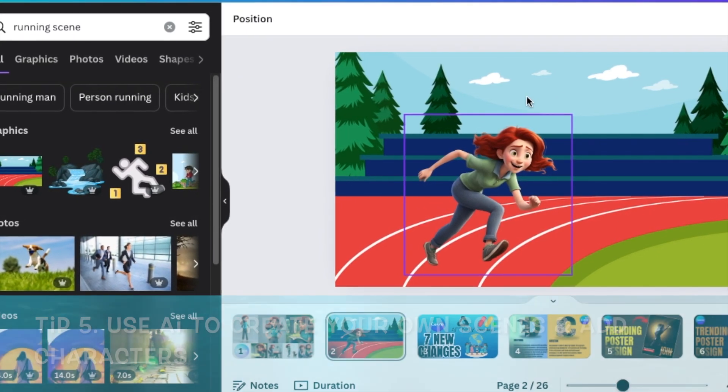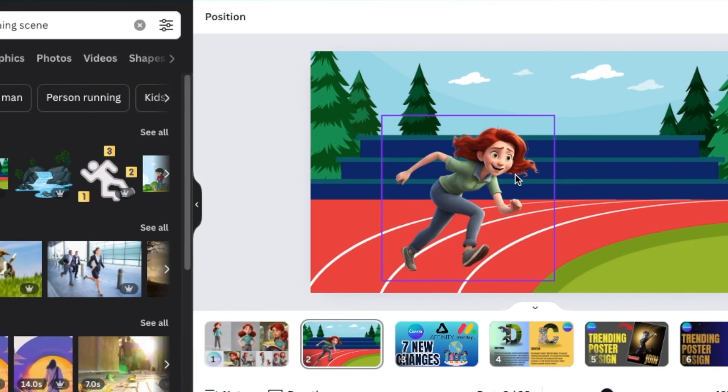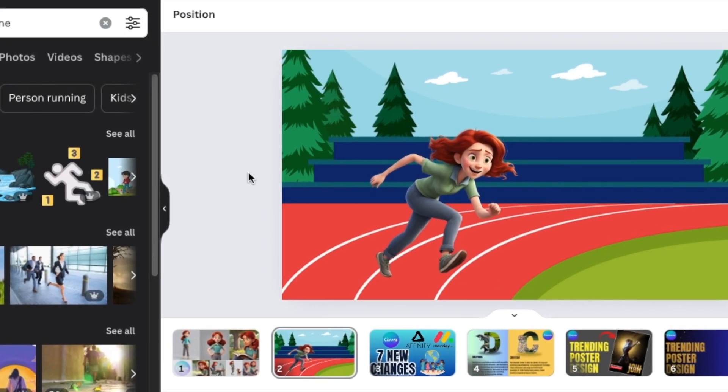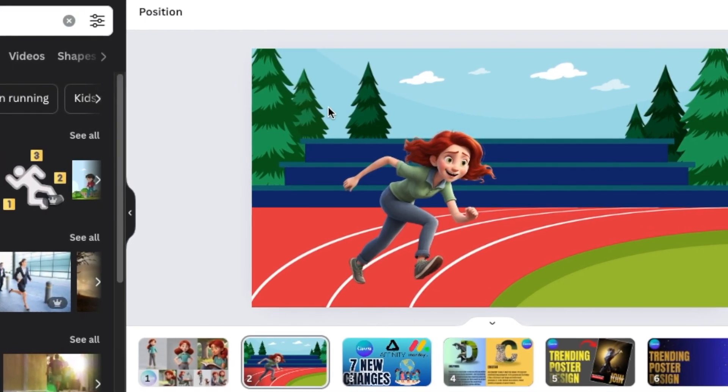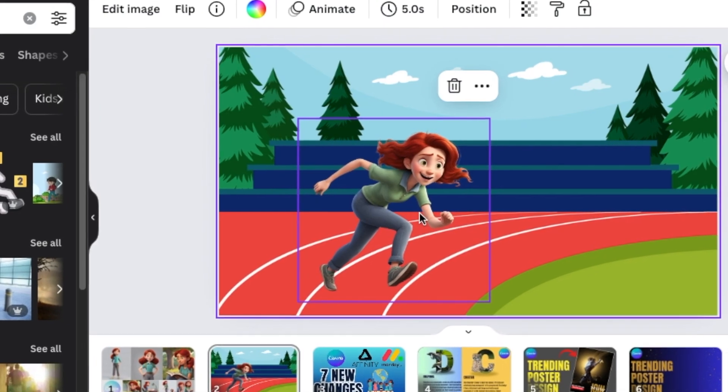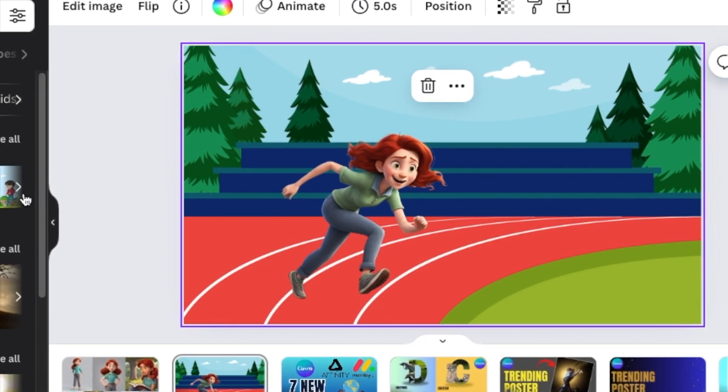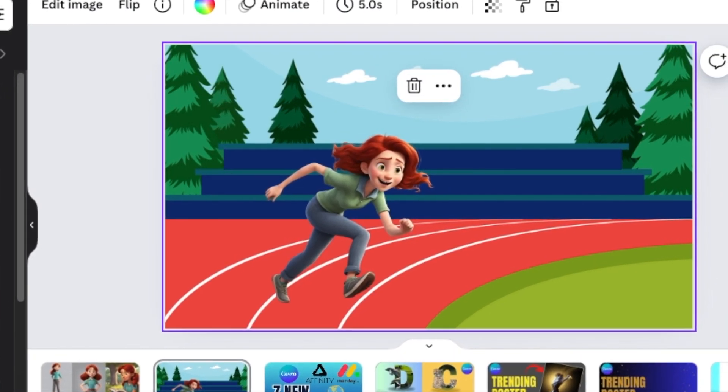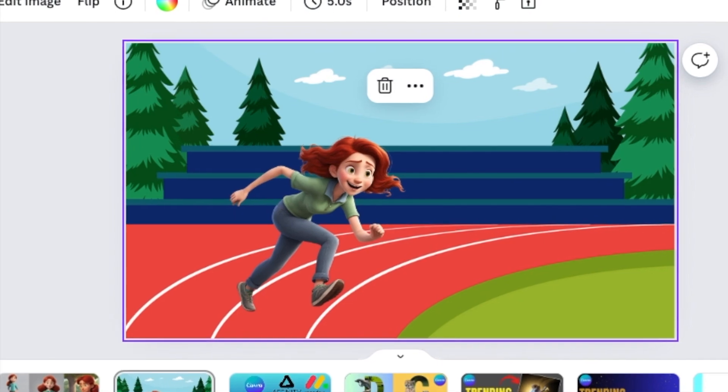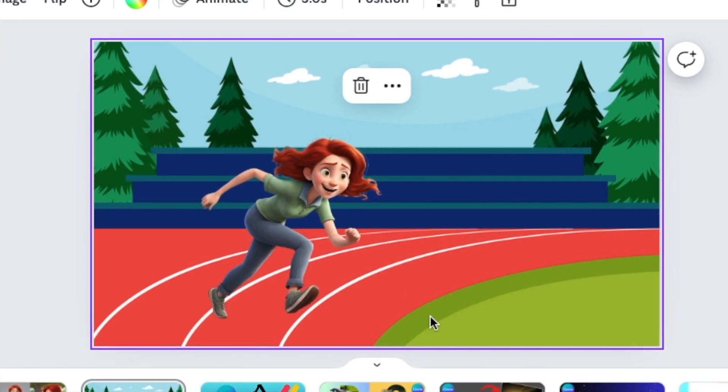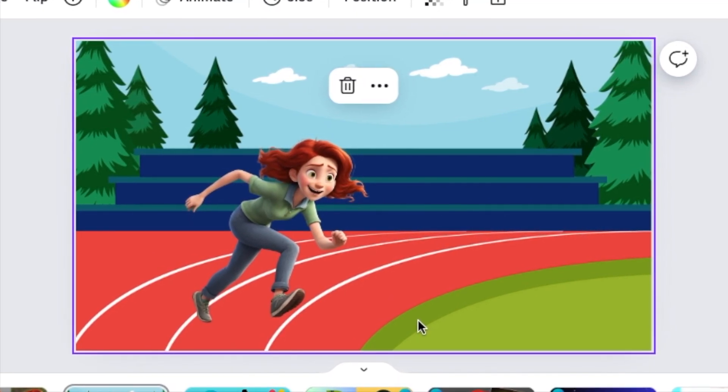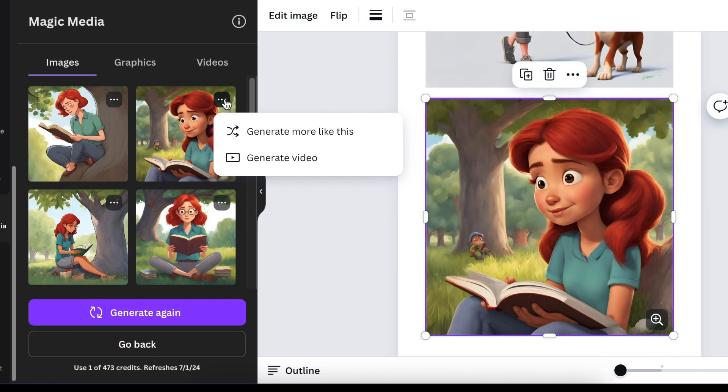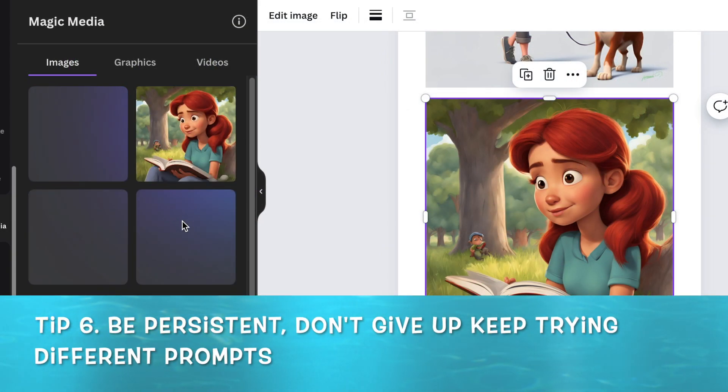When you are asking the tool to create both the scene as well as the character, it might be confusing. So you're making it simpler for the tool. You can either create the scene on its own and the character on its own and then combine the two, or you could go to Canva's elements and look for the scenes and combine them so that you have exactly what you want.